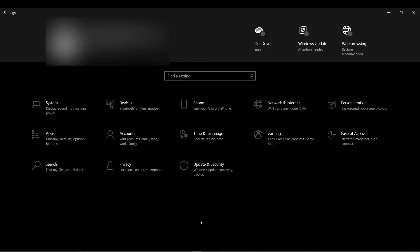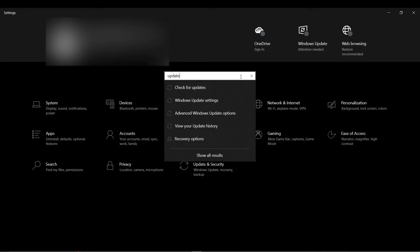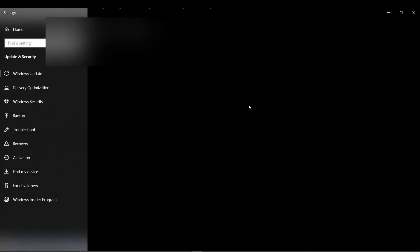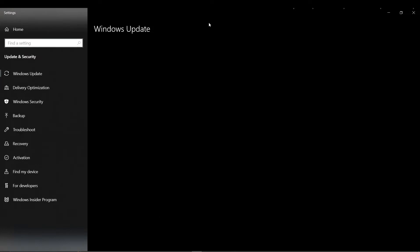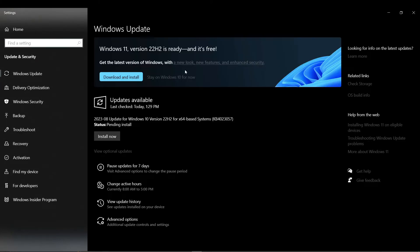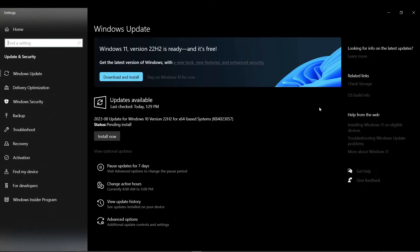Okay, first things first, ensure your Windows operating system is up to date. Open your Windows settings, then navigate to the Windows Update section, and check for any available updates.